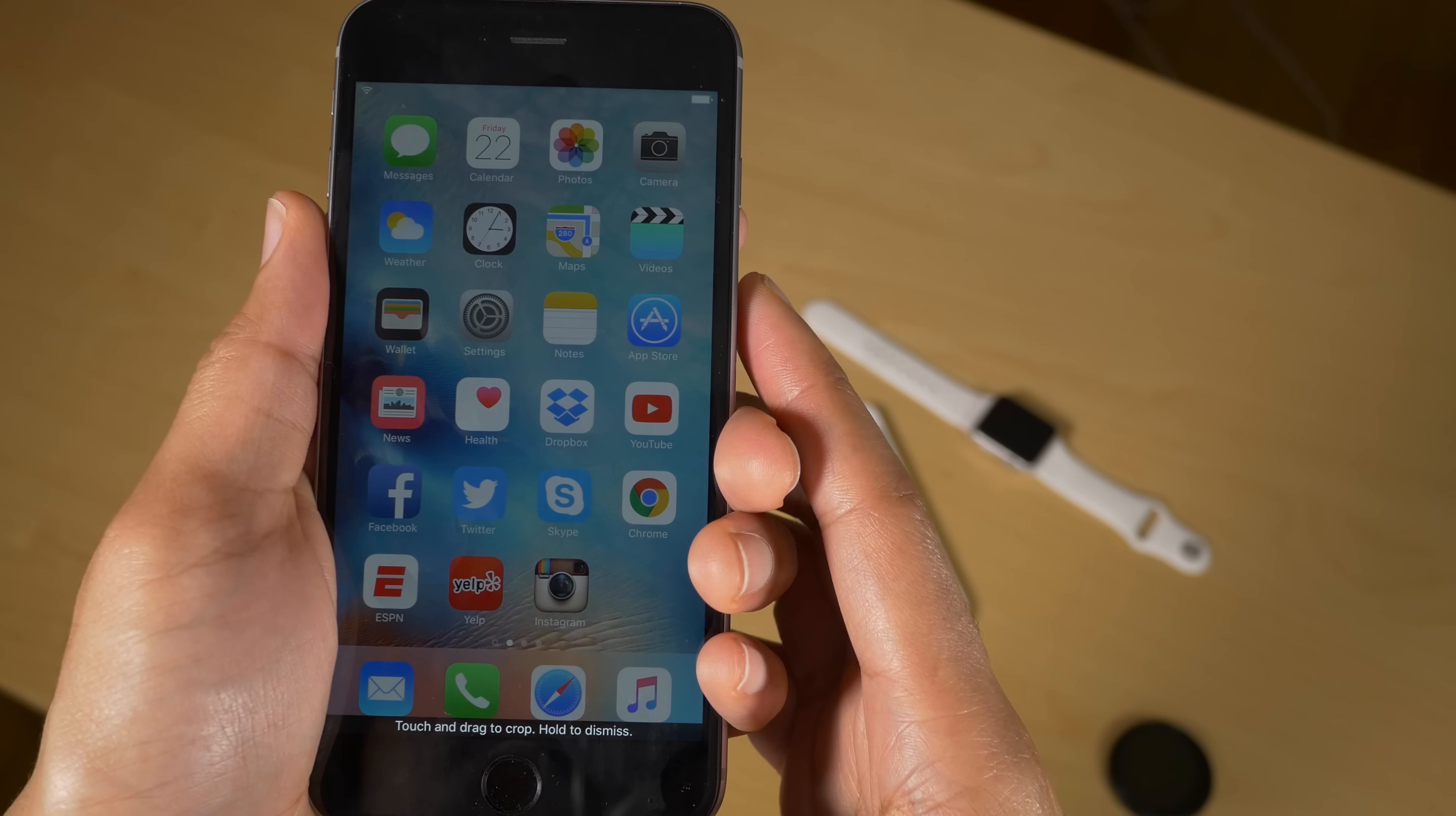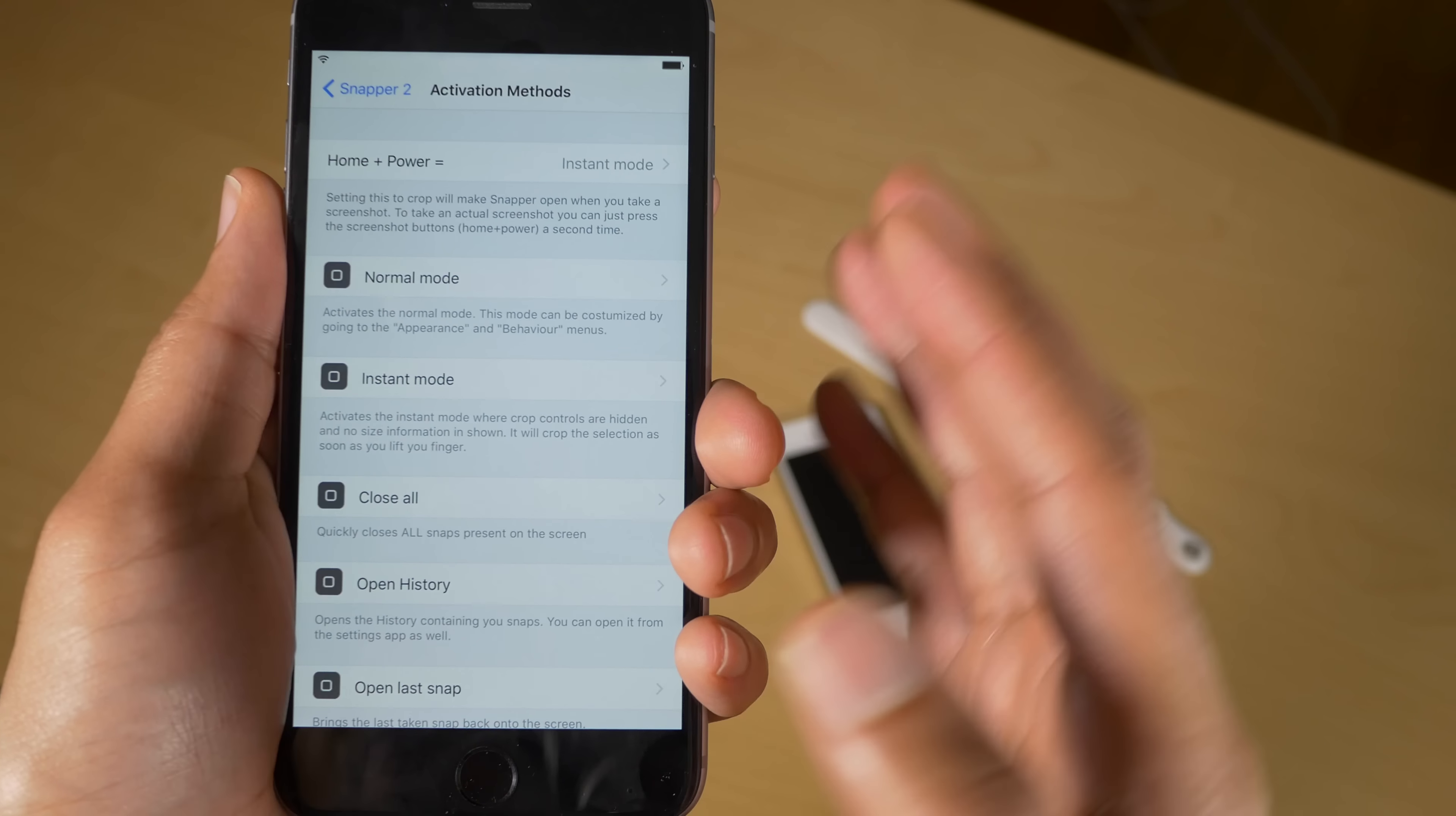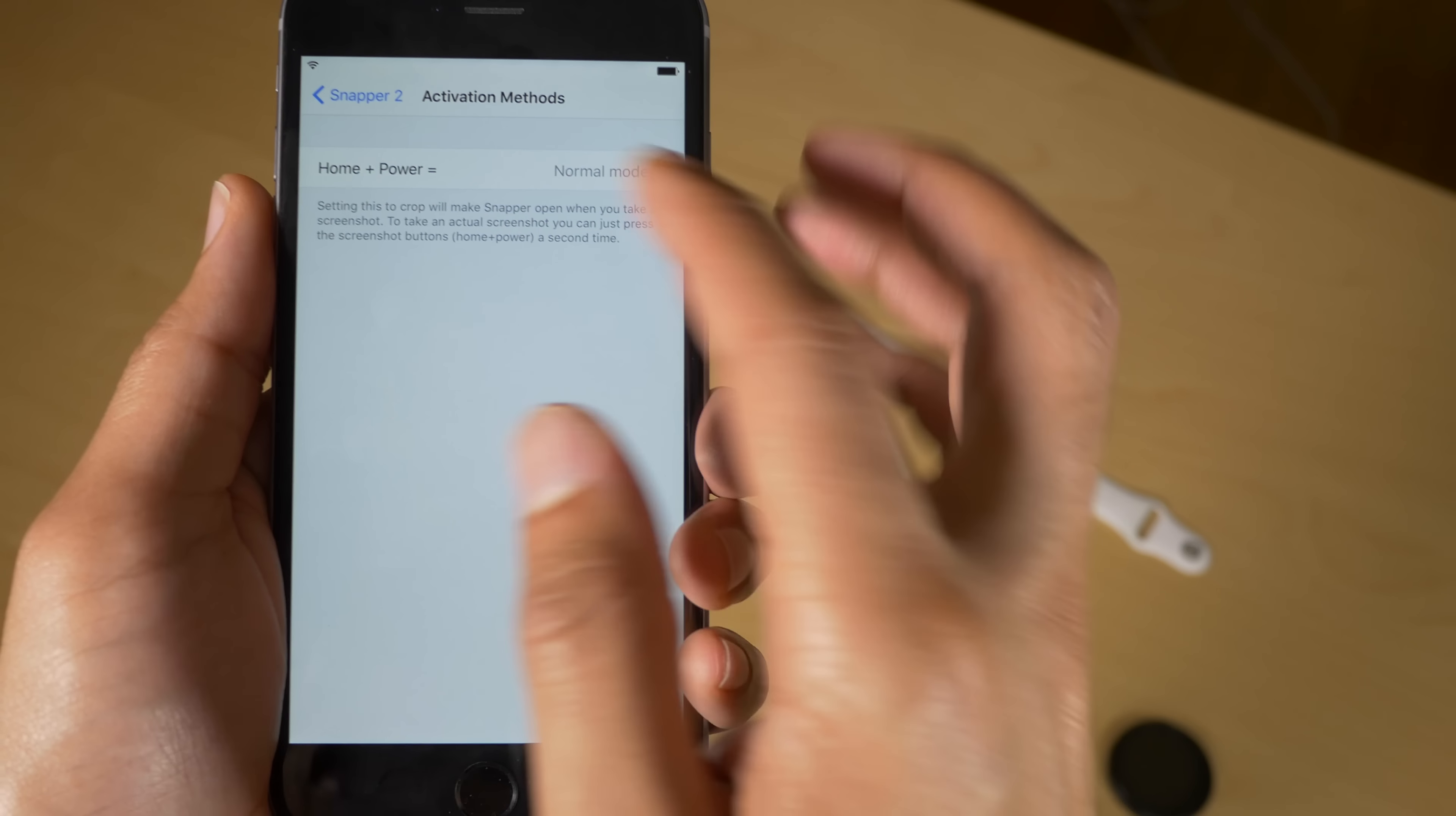You can actually turn on instant mode which will basically crop immediately as you drag and draw your cropping outline just like this. So there's no chance to reposition the crop—it just automatically creates itself immediately. No need to confirm. So that's nice if you take screenshots and you know for sure you want to quickly crop and just get things done quickly without having to resize or adjust or confirm or anything like that.